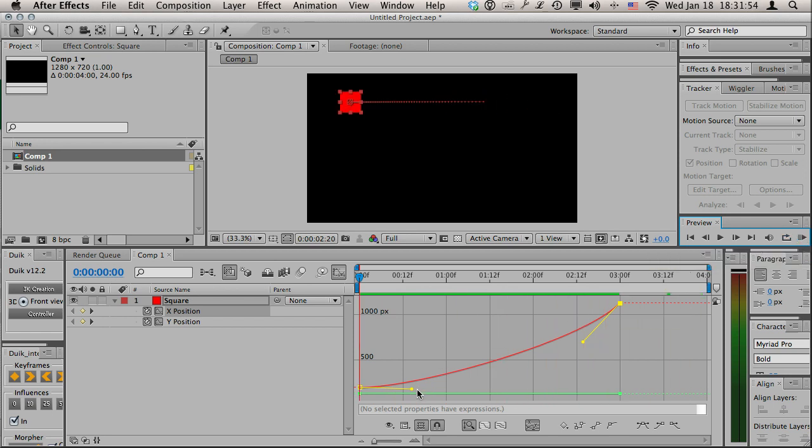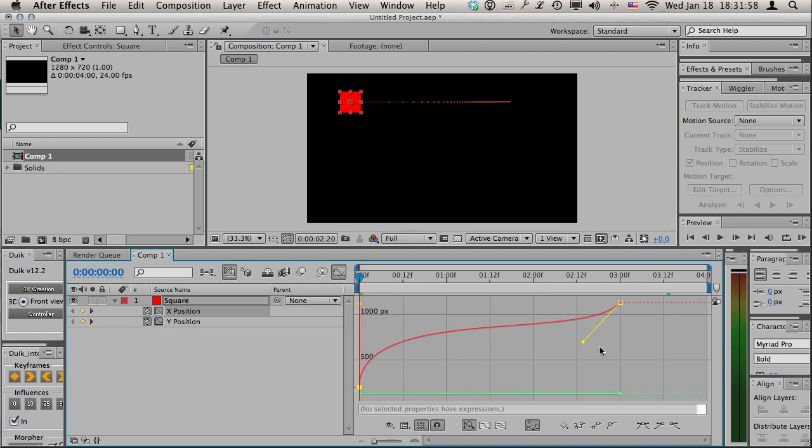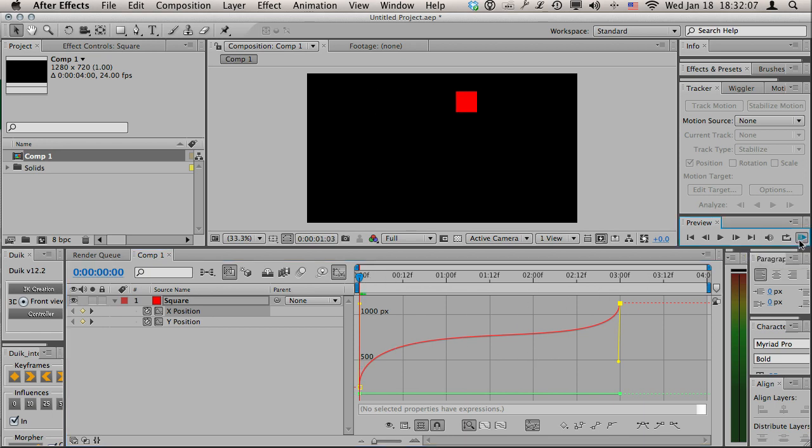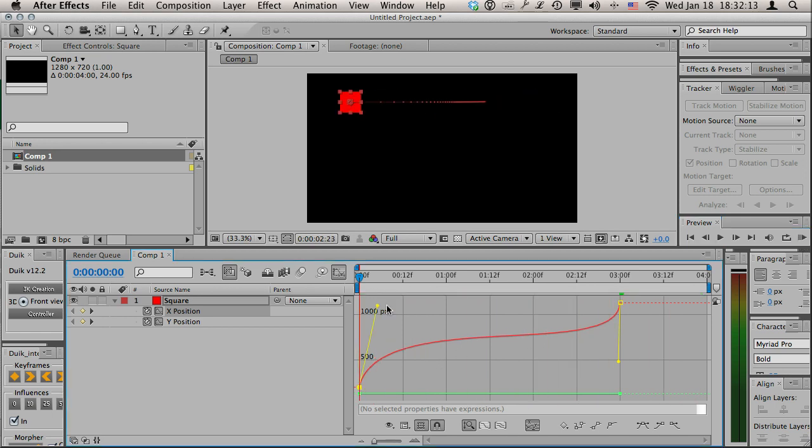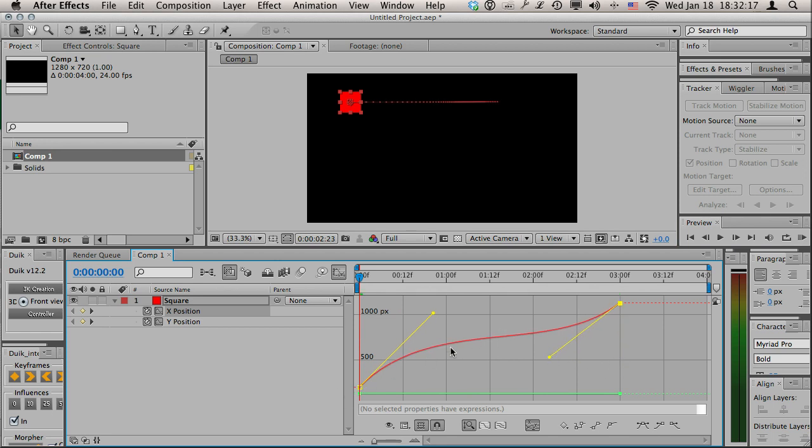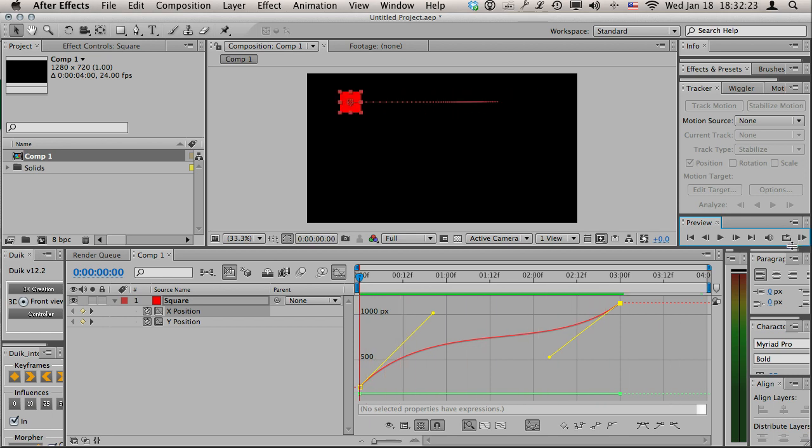Another thing we can do is an S curve, so we can have it so it starts out fast, slows down, and then speeds up again. Let's see how that looks. That's a little too dramatic, so I'm gonna do that so we still have an S shape here.